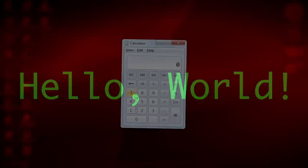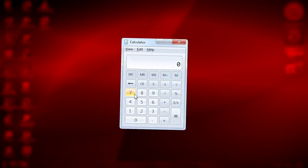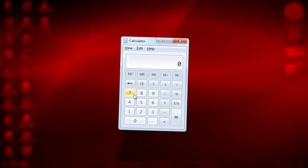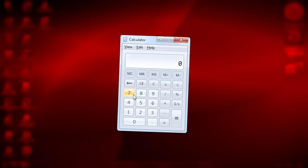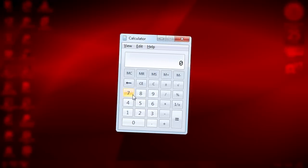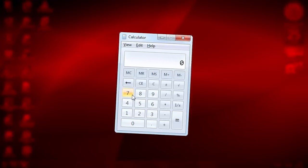Hello world. Hackers have found yet another way to infect your computer with malware, by exploiting the Windows calculator app.